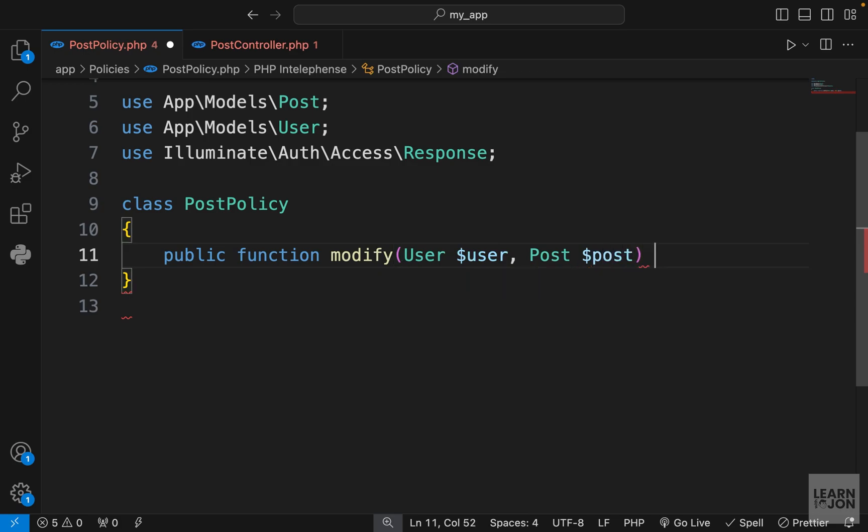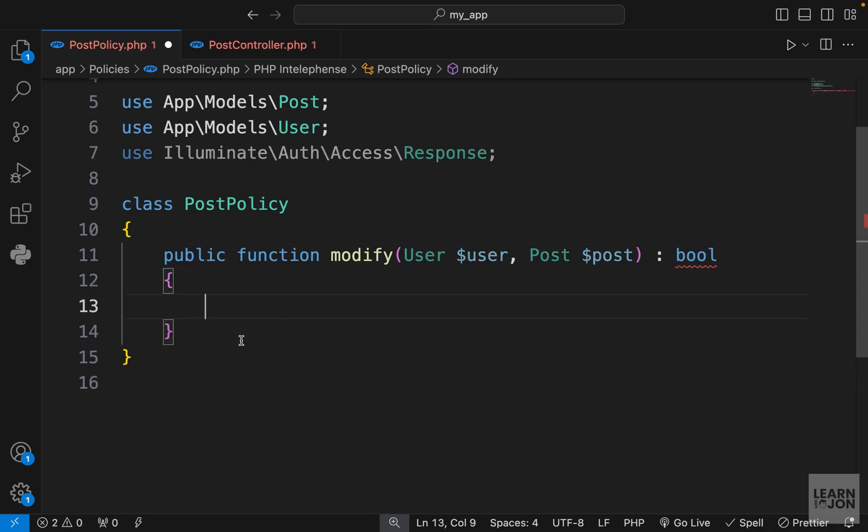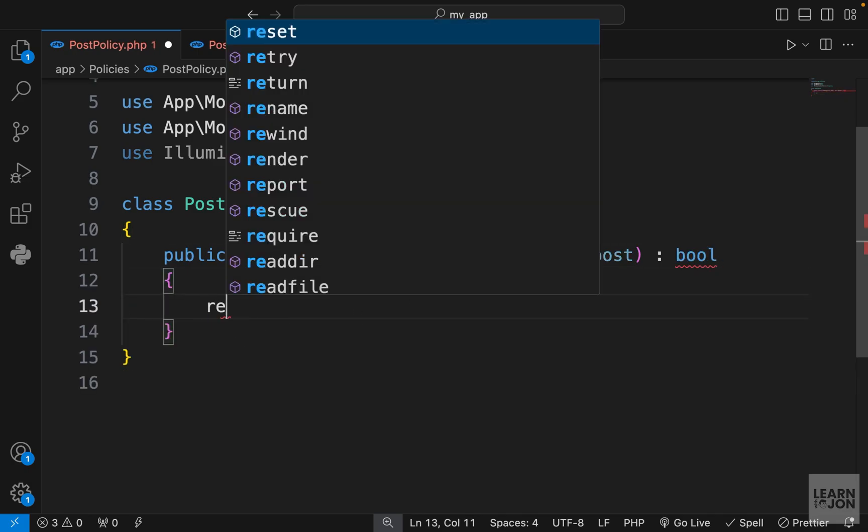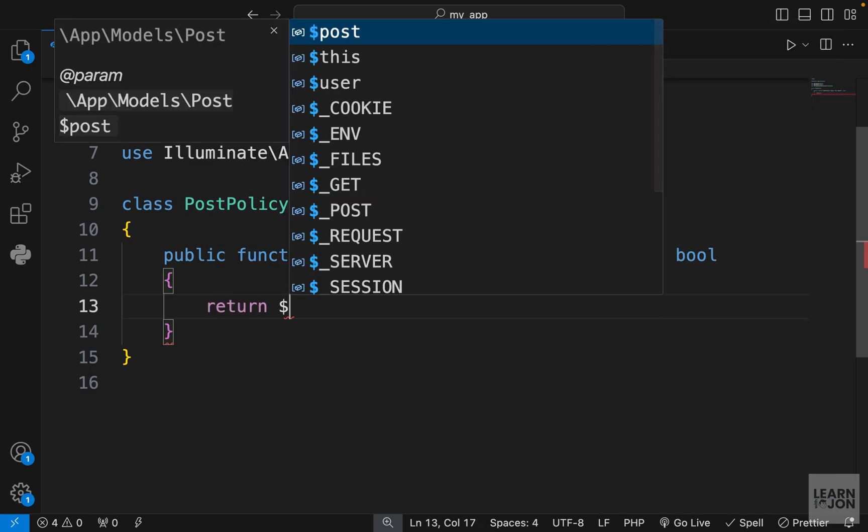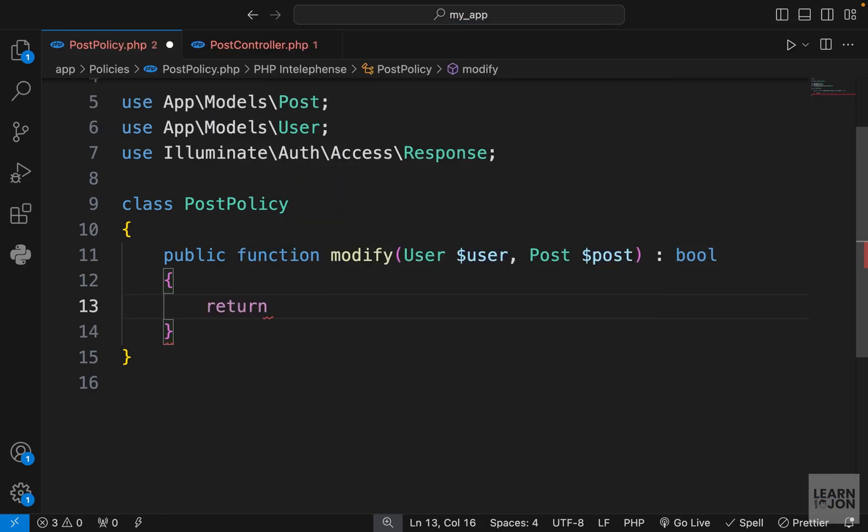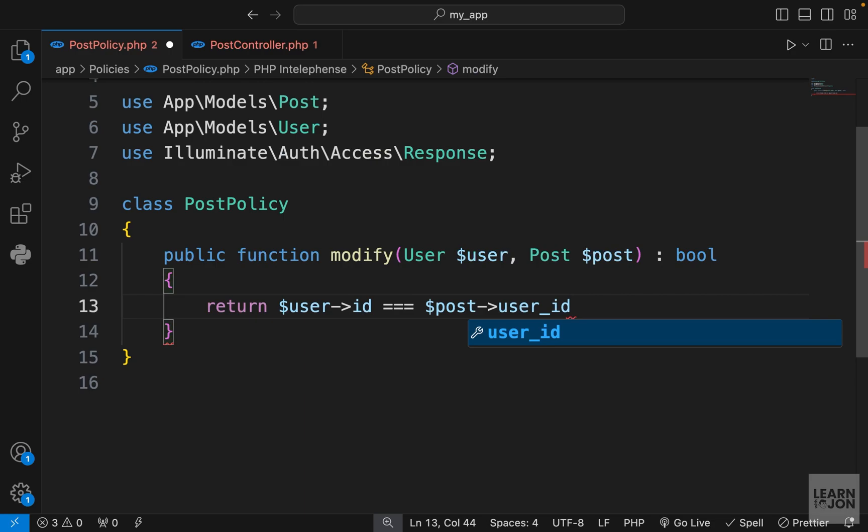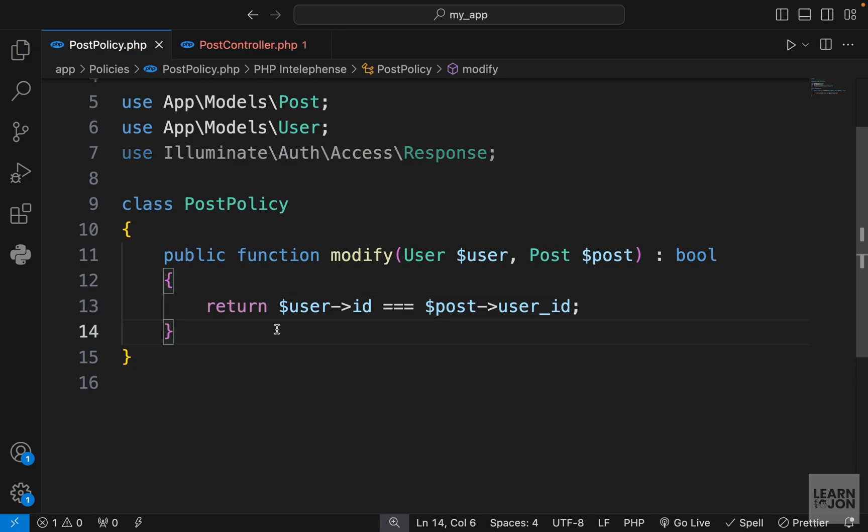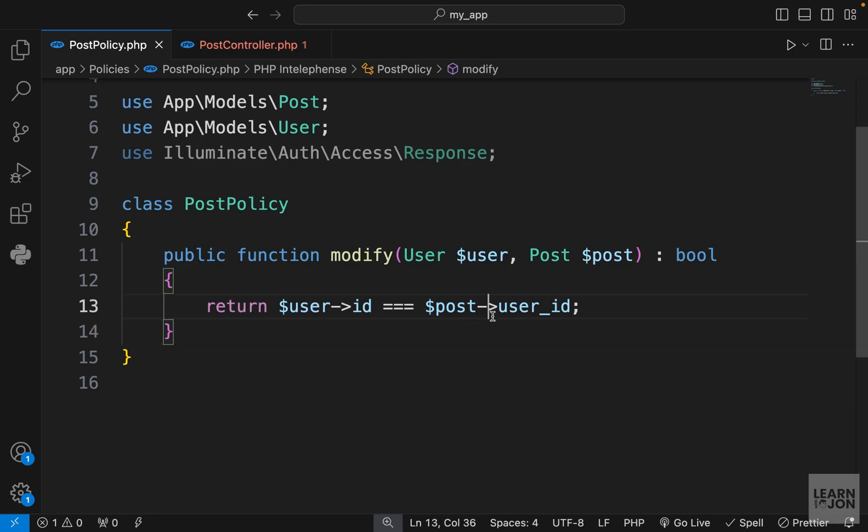We want to accept the user as well as the post instance because we want to see if that user owns that particular post. The return type is going to be a boolean, so basically a true or false value. In the body, we just want to check if the user id is the same as the post user id. So this simple function would just check if the user id is the same as the user id column in our post table. Basically, does this user own this post?